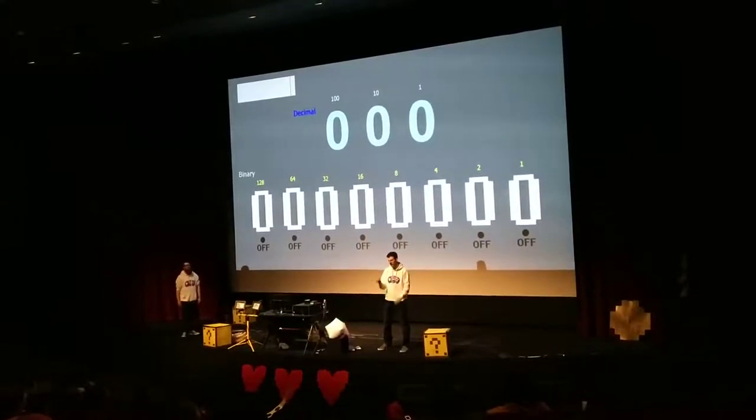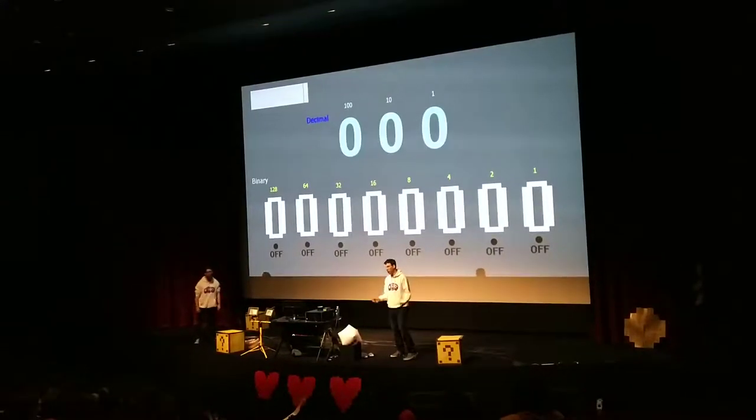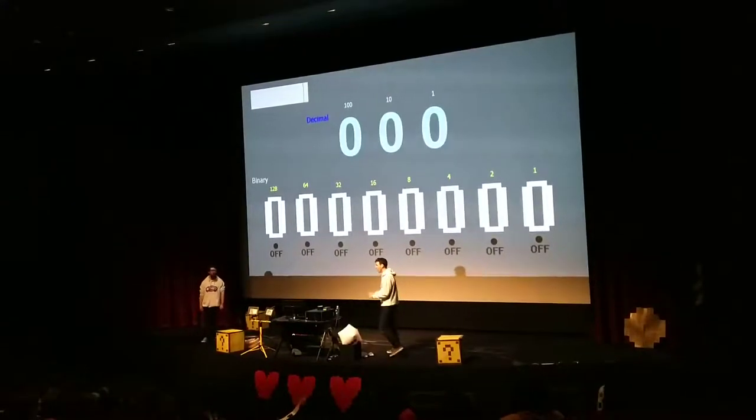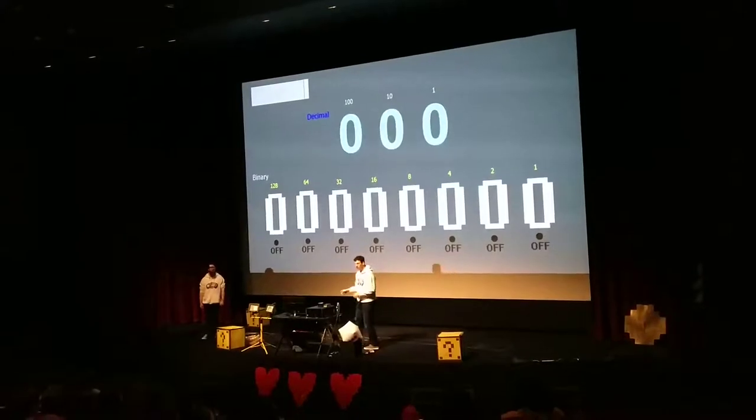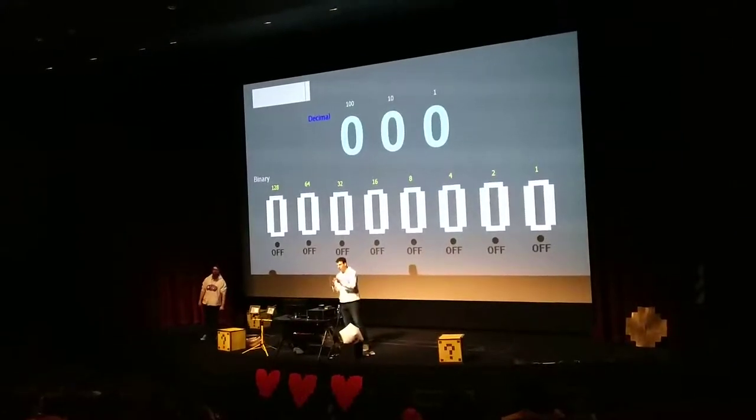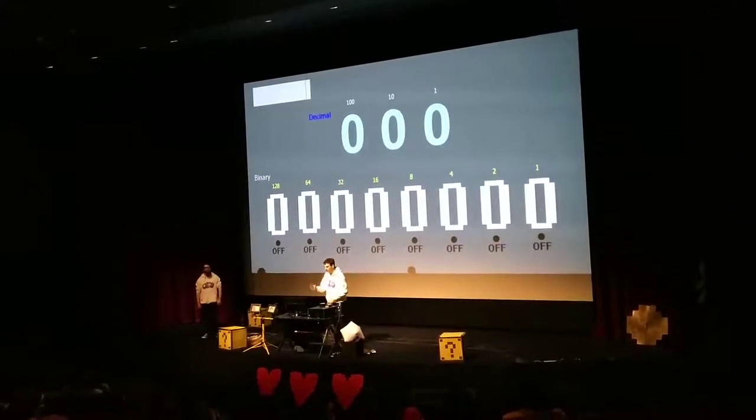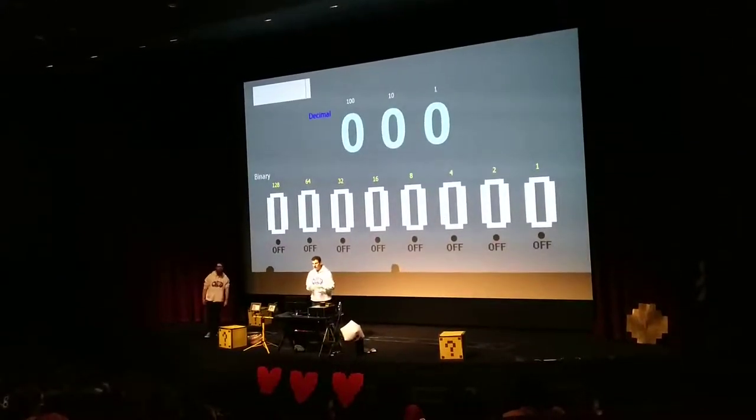Does that make sense? And you write down — if there's 200, you write 2, 0, 0: a 2 in the 100s column, 0 in the 10s, 0 in the units column.